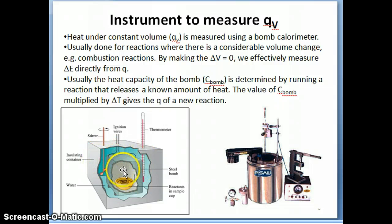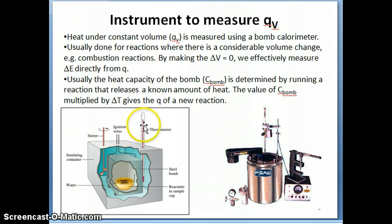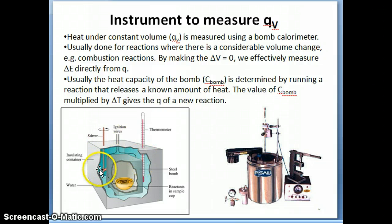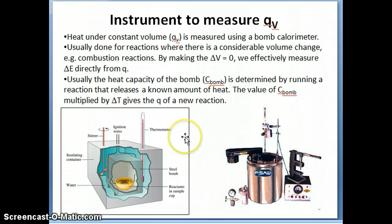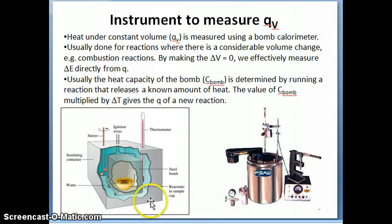Surrounding this smaller box is a bigger box, and the bigger box contains water — it's just a water bath. Inside that water bath there are two things: one is a thermometer that measures the temperature of the water bath, and the other is a stirrer that continuously stirs to distribute all the heat generated by the reaction throughout the water bath uniformly.